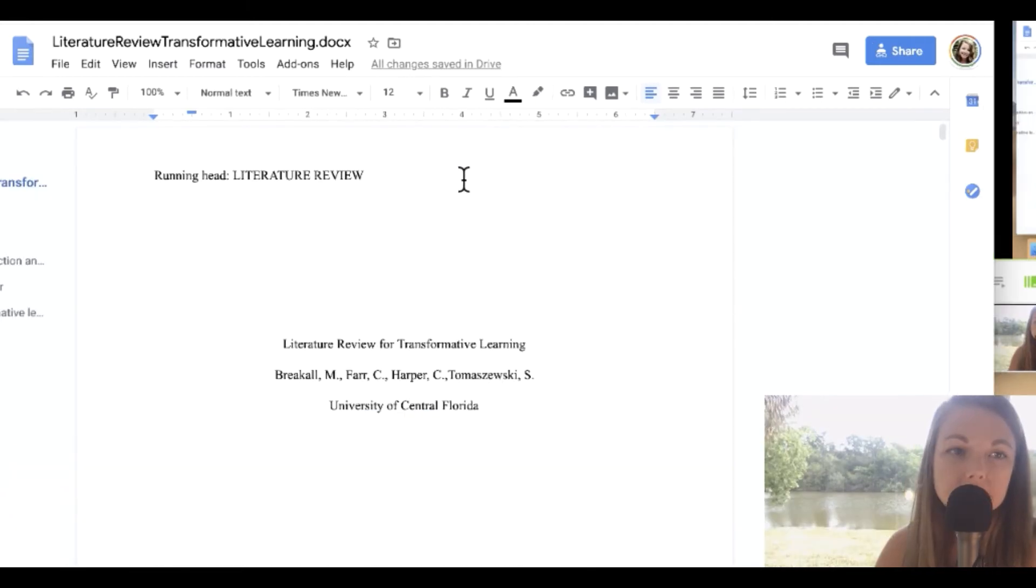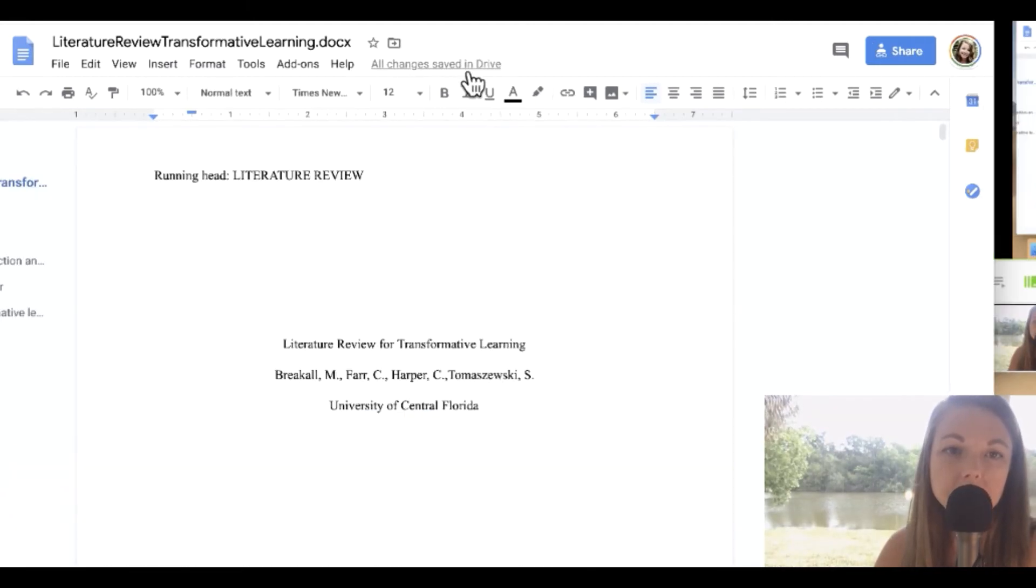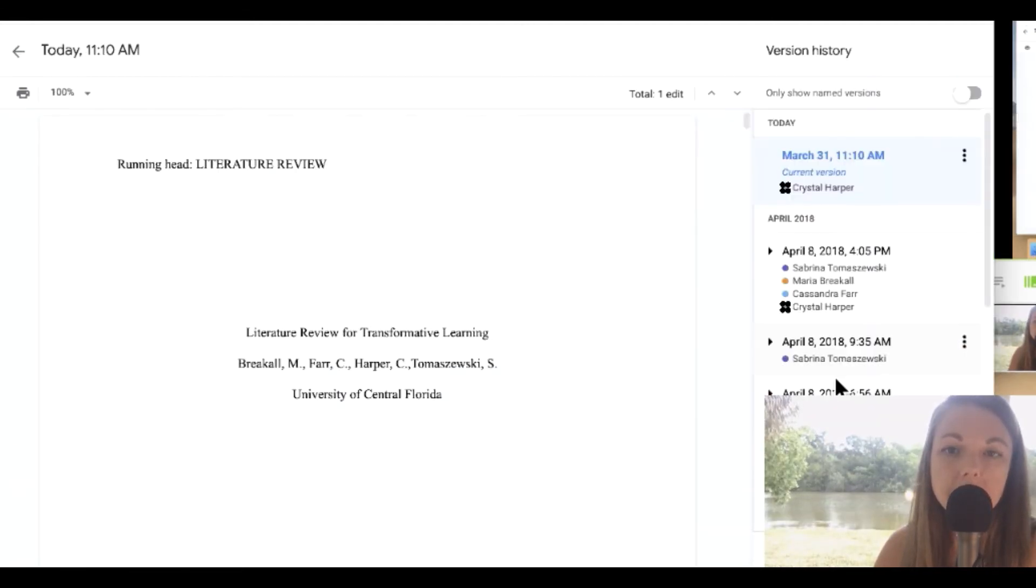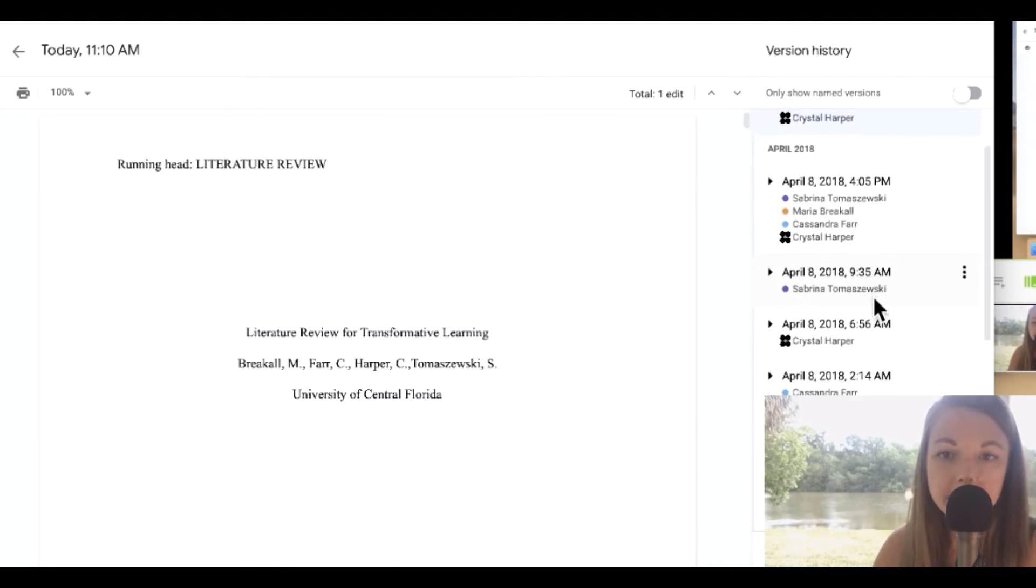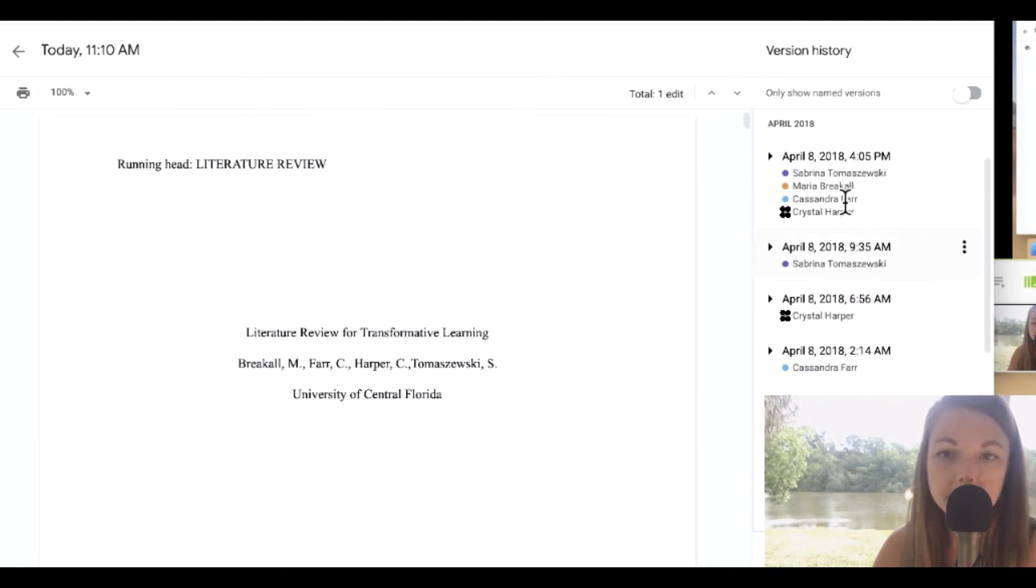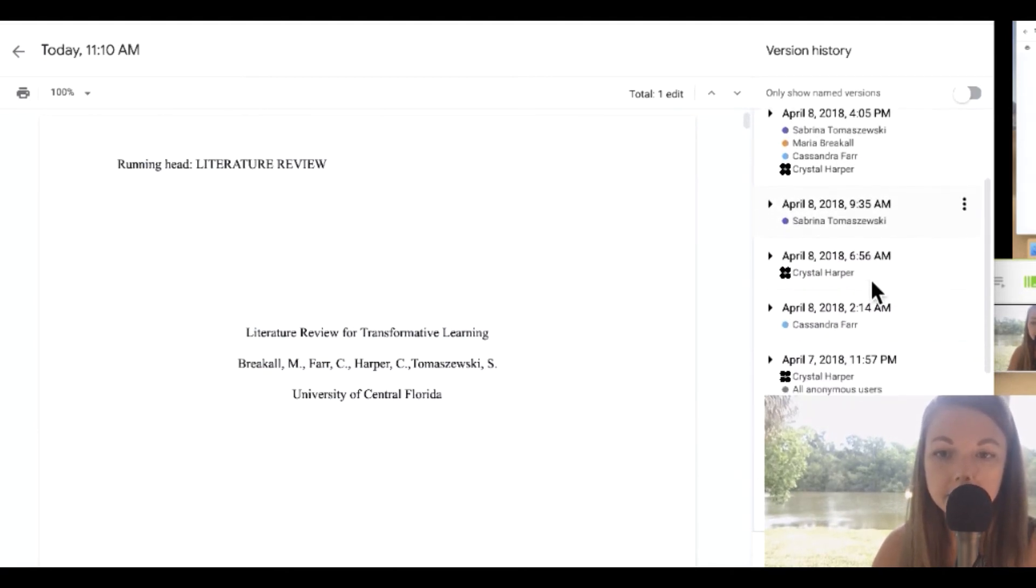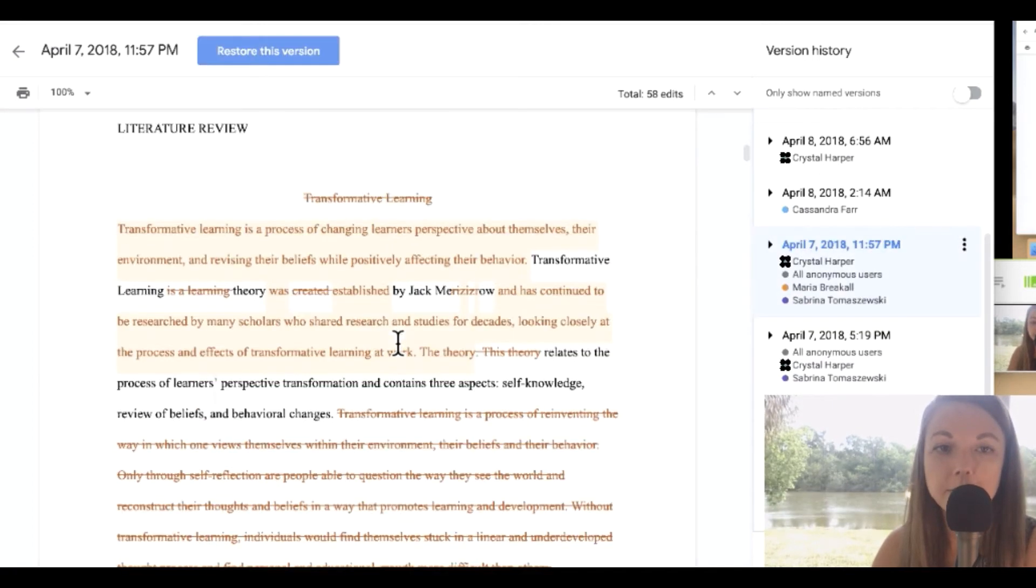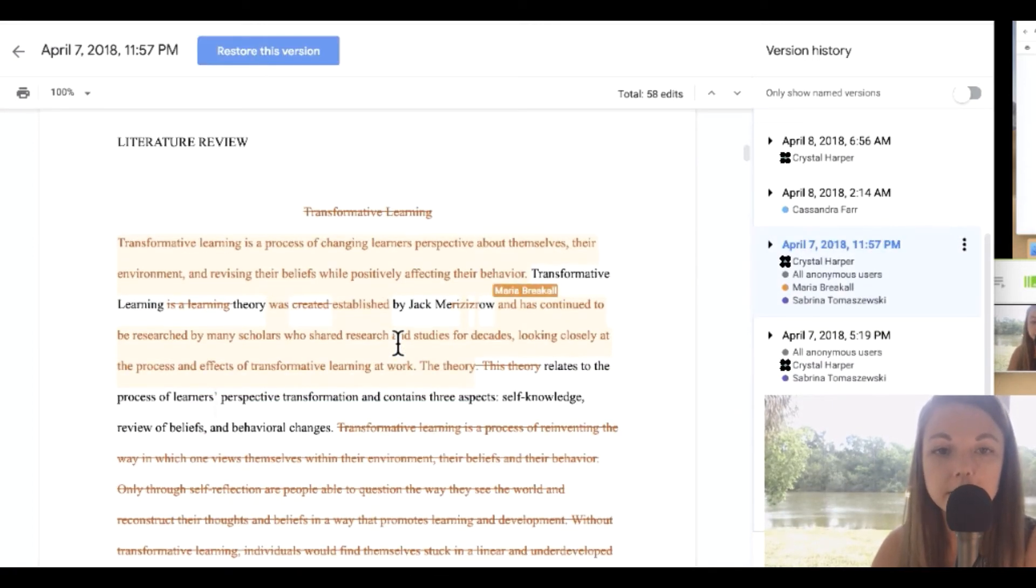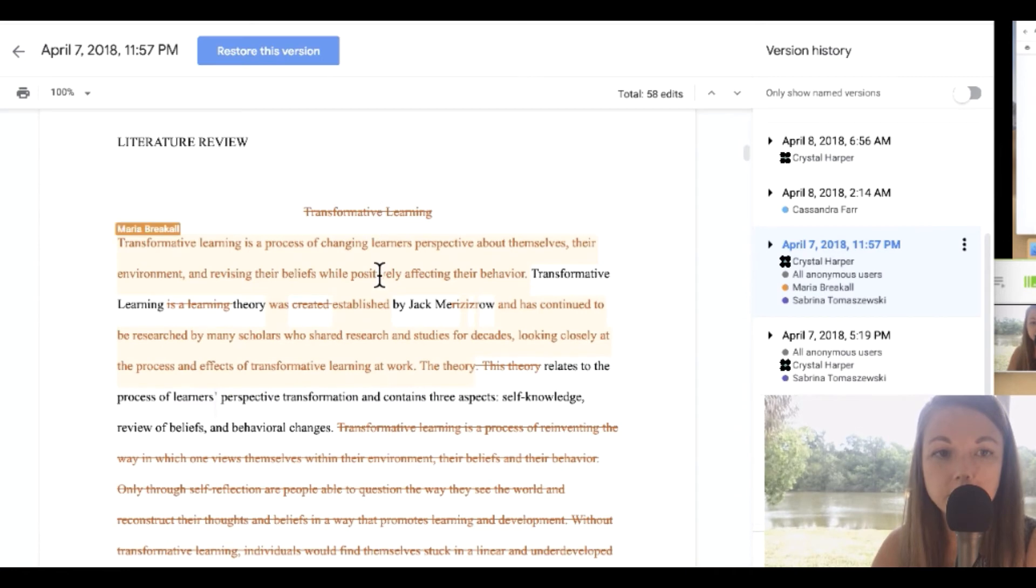So first of all, up here you can go to all save changes and you can see every time anyone did anything in the document. You can go back and restore and actually look back and see who did what.